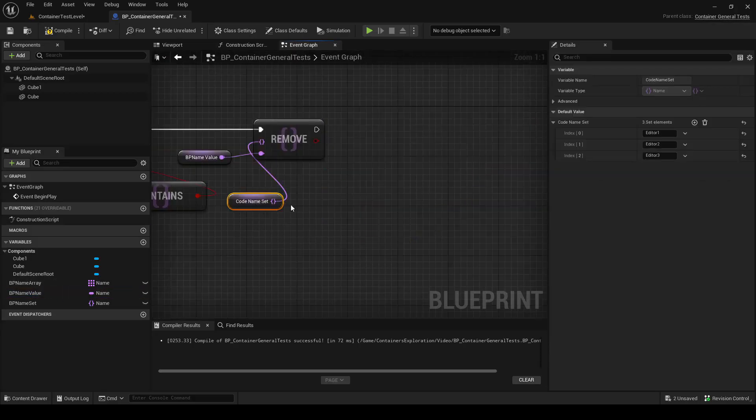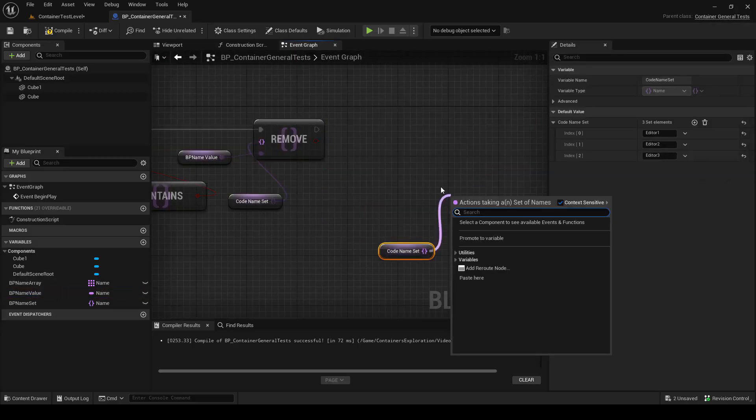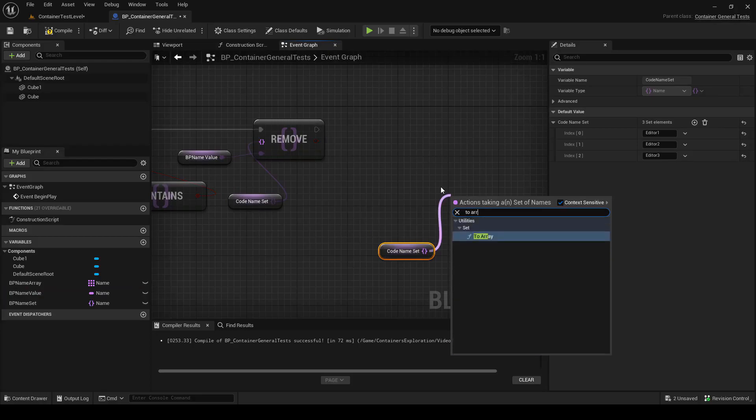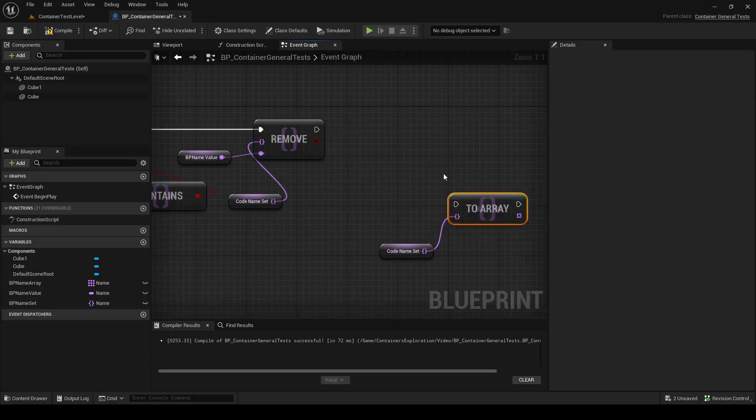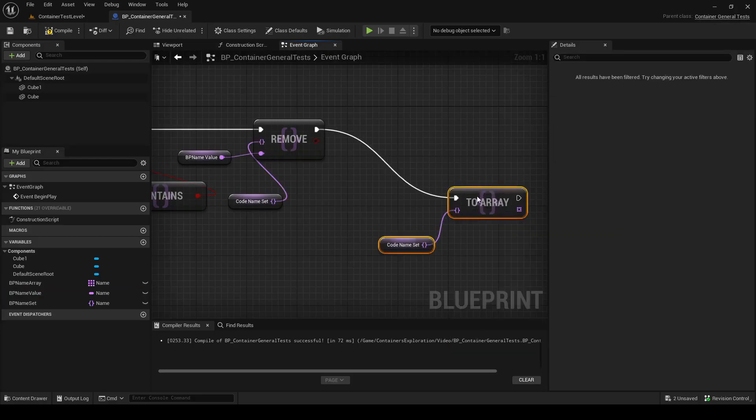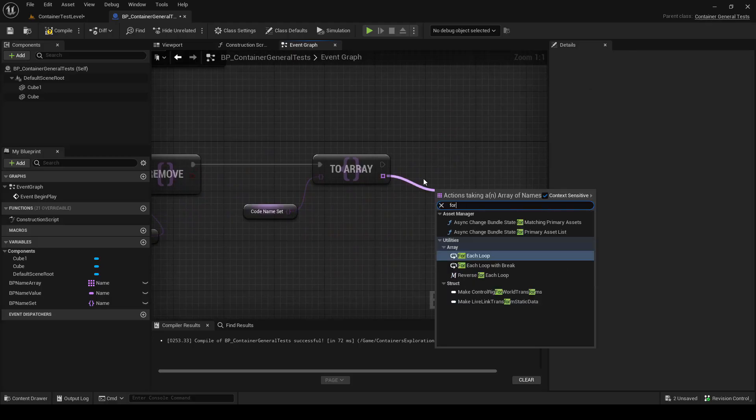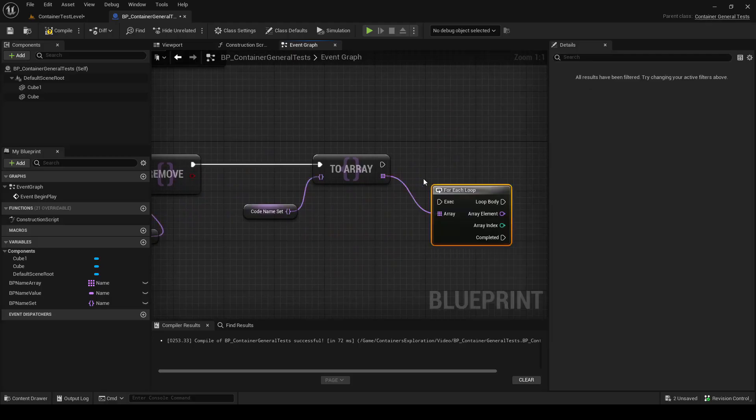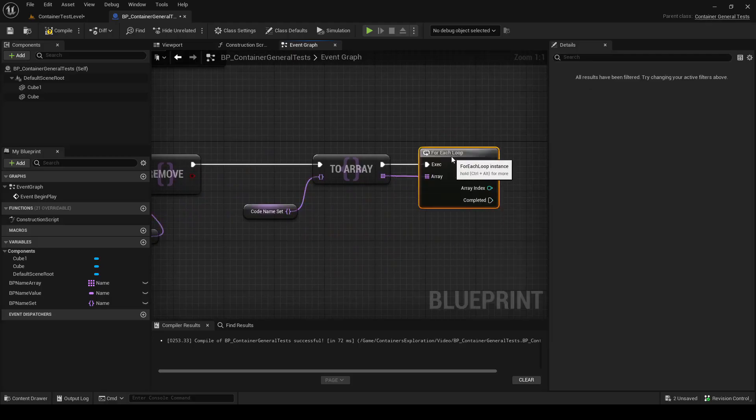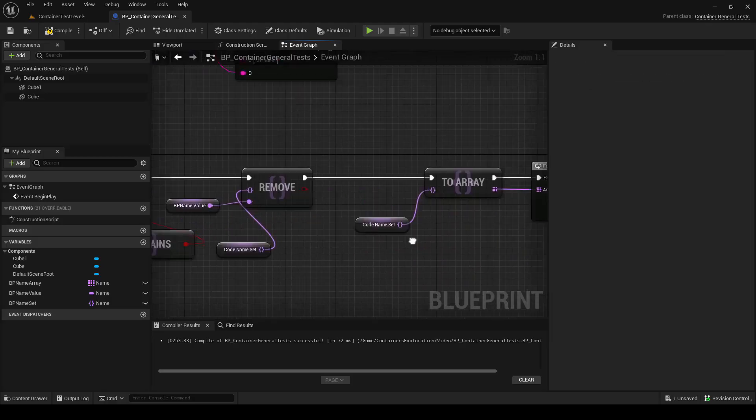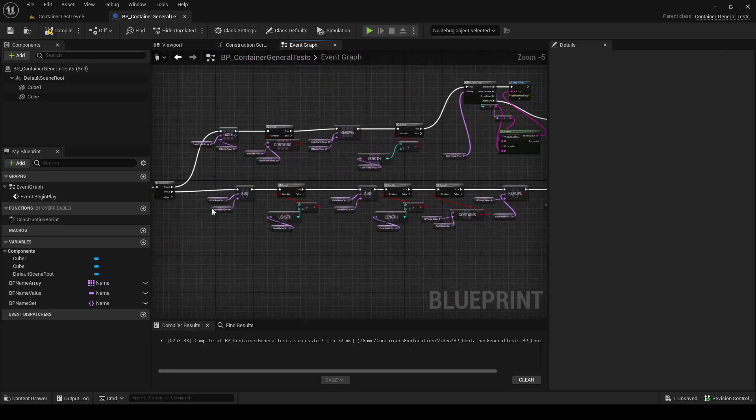Blueprint also has the ability to convert a set to an array using the ToArray node. And using that, you can for loop over the array. So let's drop a breakpoint to test that.